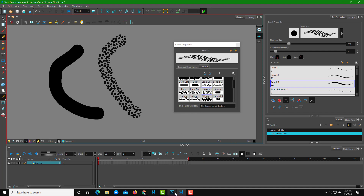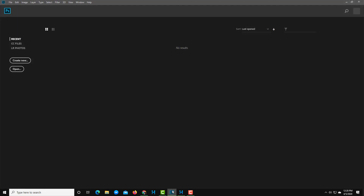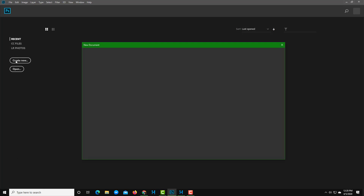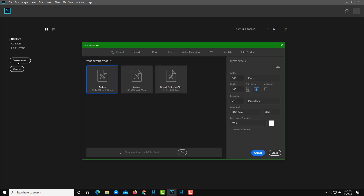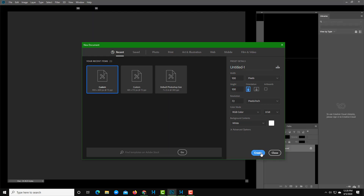I'm going to go into Photoshop and create a new file. The resolution depends on how much detail you want, but in my case I'm going to keep it around 100 by 100 pixels because I don't want it to be too detailed.